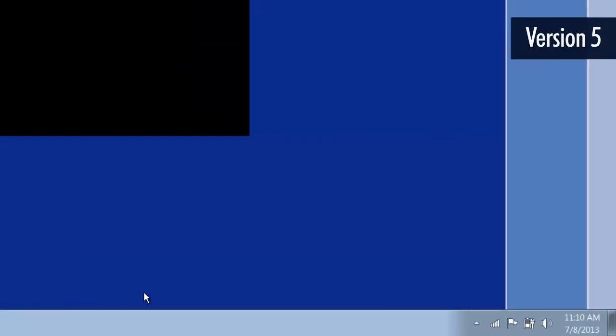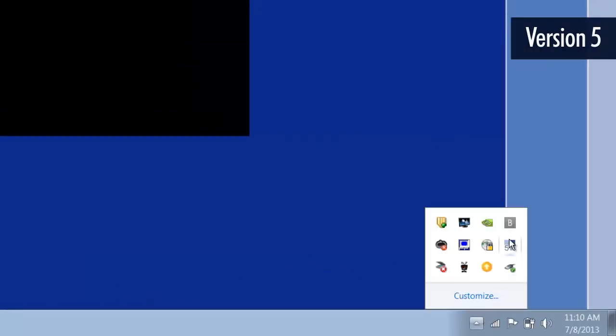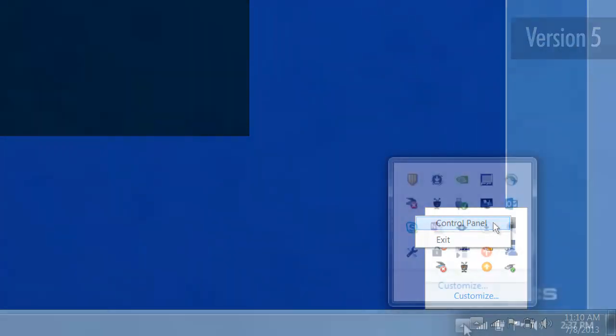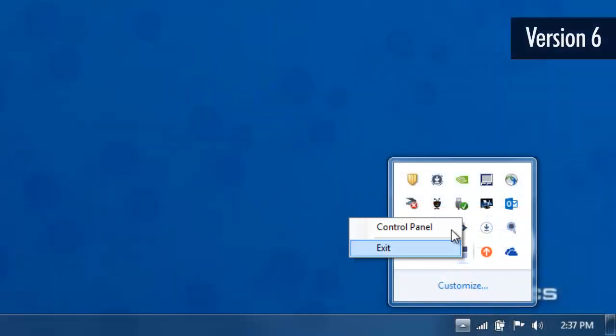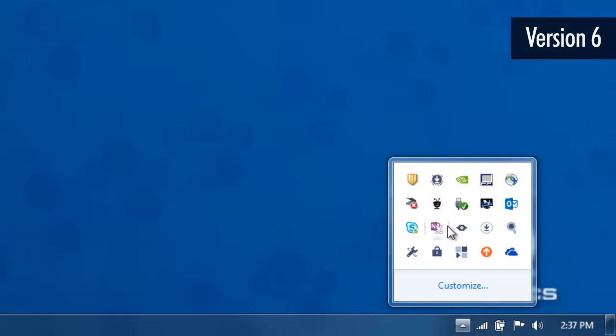Open the VNet control panel by right-clicking the icon in the taskbar and choosing Control Panel. The icon will look similar to one of these images depending on the software version.